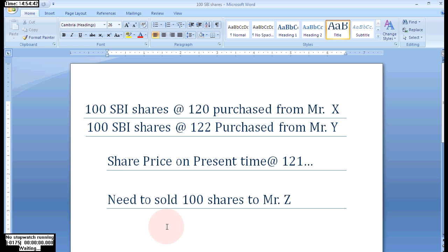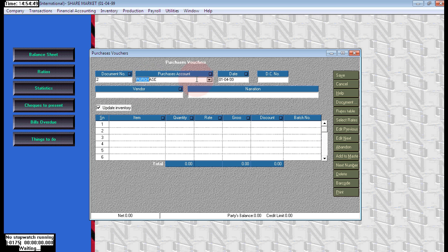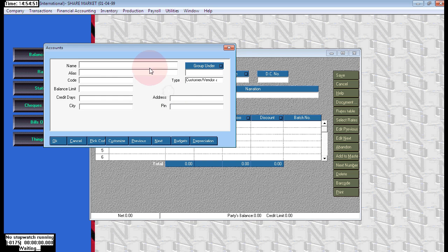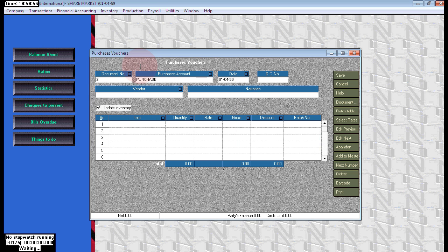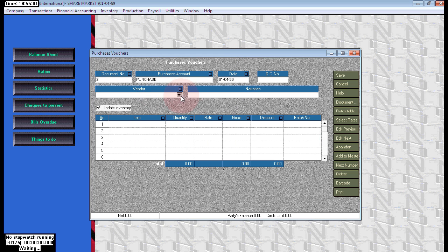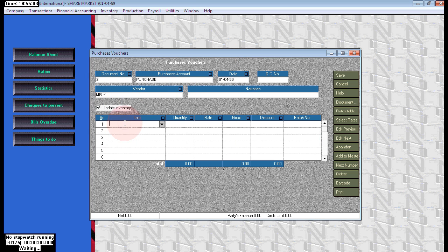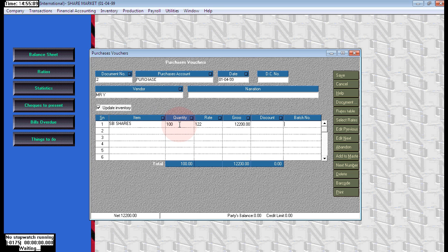Next I will pass the second purchase: 100 again, purchasing the same 100 quantity, same SBI shares from Mr. Y. The rate is 122. The party name is Mr. Y, the item name is SBI shares. This batch name will be used at the time of sales.